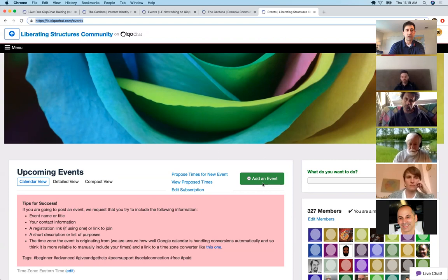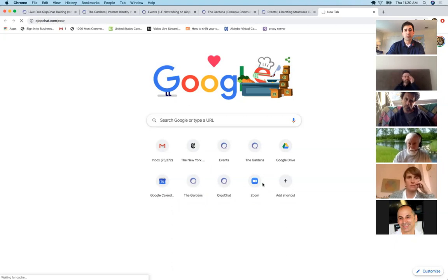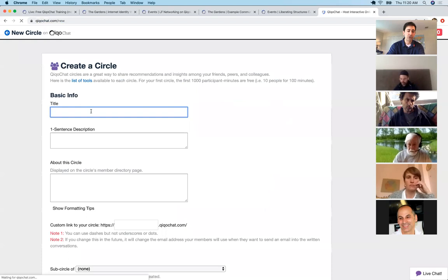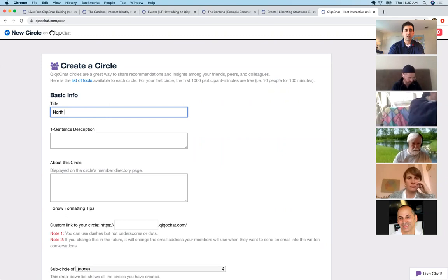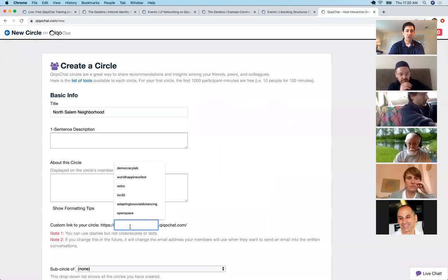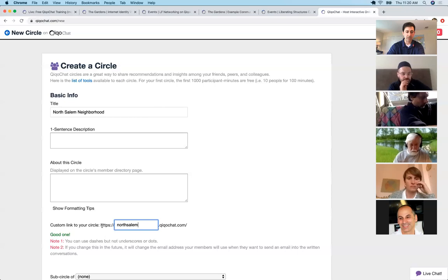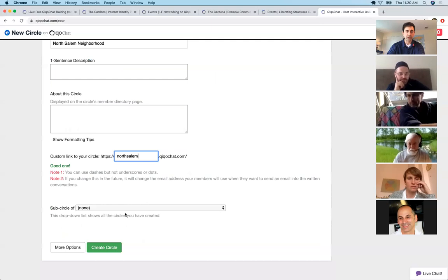Your circles can be public or private. You can restrict access by approved email addresses, people who signed up through Eventbrite, or people invited by someone already in. When you create a new circle, this is explained at kikochat.com/new. Creating a circle is quick — you just type in a title. Let's say 'North Salem Neighborhood' with the address northsalem.kikochat.com. You can make it a sub-circle of other circles and click 'Create Circle' — that's all you need.